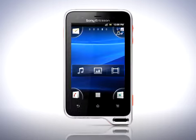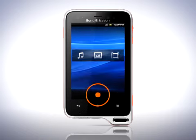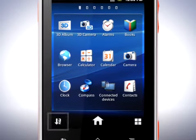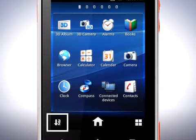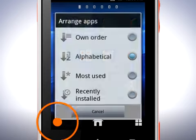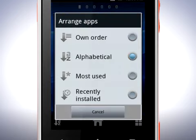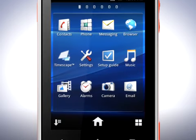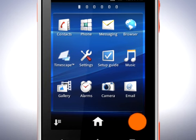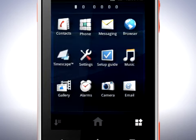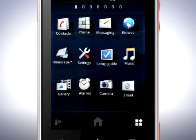Open the application screen again. Here you'll find an icon for sorting your apps. This can come in handy if you have a lot of apps and you want to sort them differently. Tap 'Own order'. In this mode, you can rearrange the icons freely. Tap this icon and the icons will start to float.